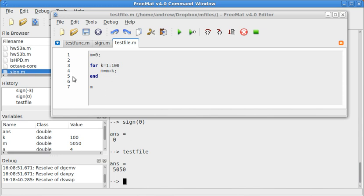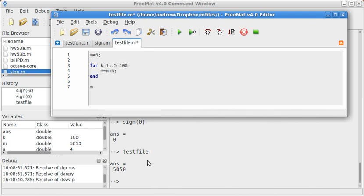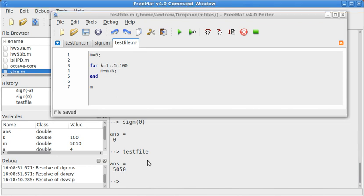But I don't have to necessarily do it in steps of 1. This does K 1, 2, 3. Well what if I want to do 0.5? So now I don't just go 1, 2, 3. I do 1, 1.5, 2, 2.5, 3, 3.5. And I do that instead. And it gives me 10,050.